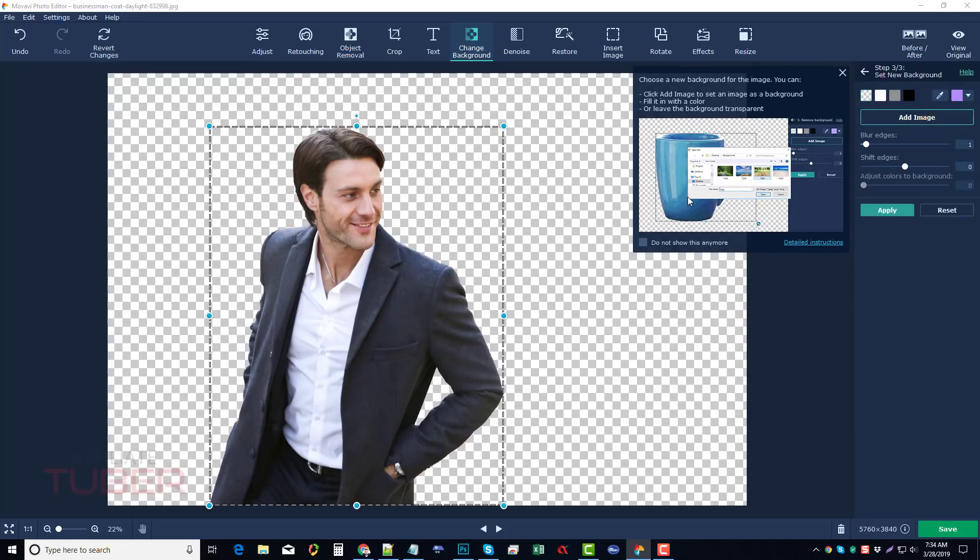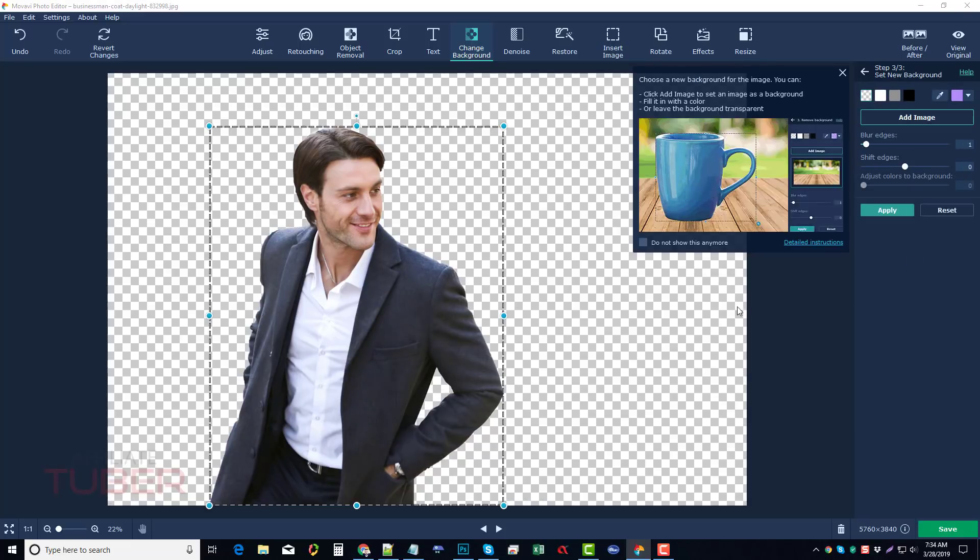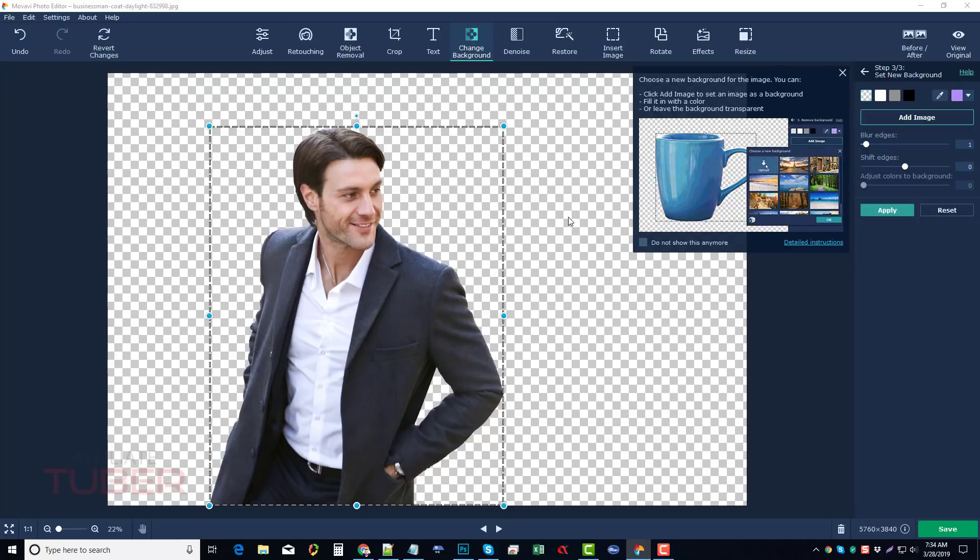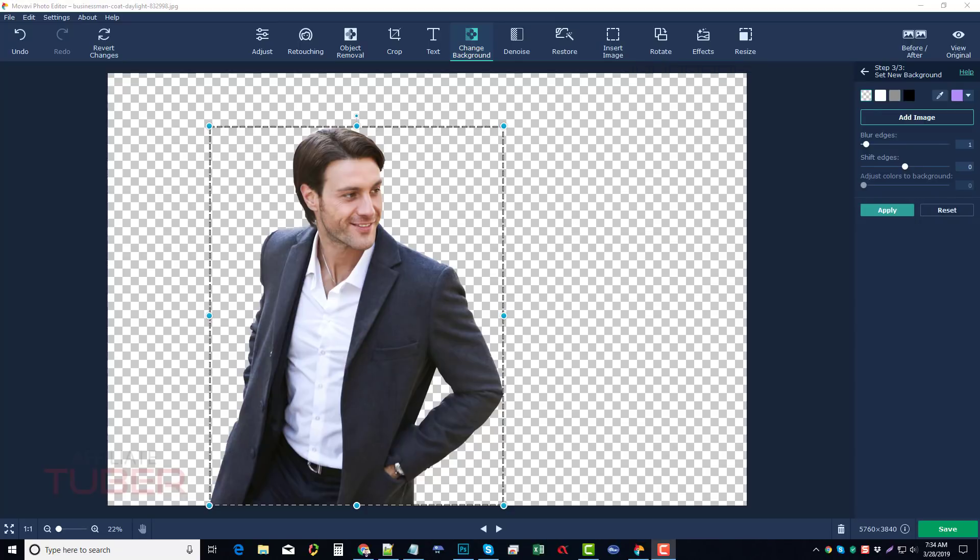And from here it's telling us we can replace the background if we want to. You don't have to. In fact, you can save it right now by clicking this green button as a PNG file and then you can use that for your YouTube thumbnails or whatever image you want to and it's not going to have a background to it.